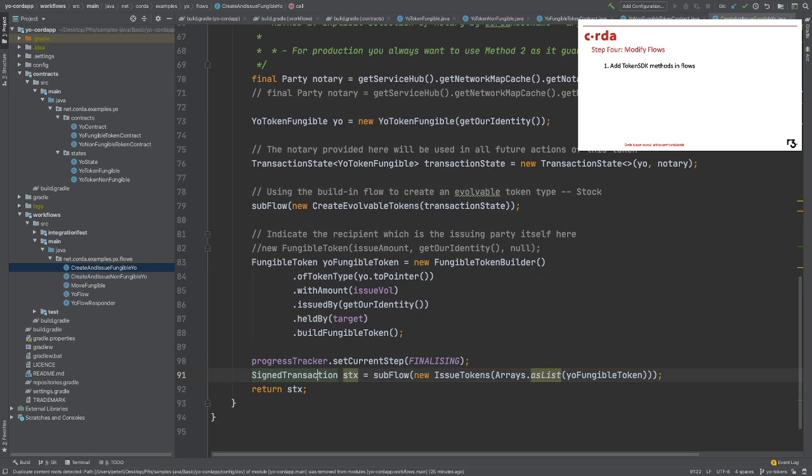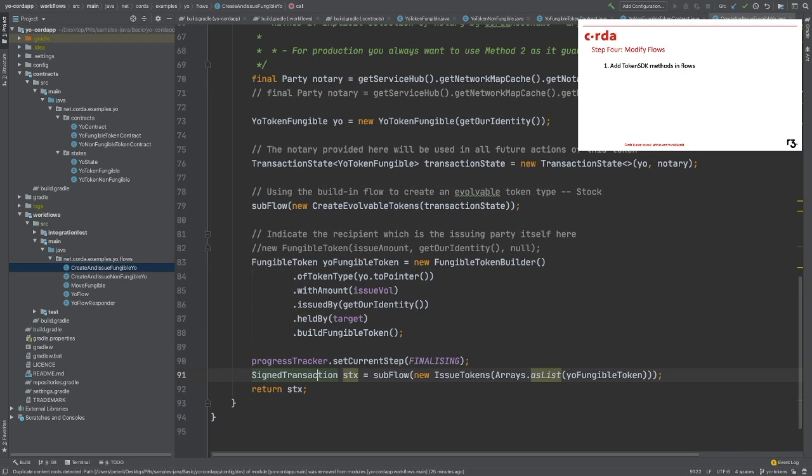Lastly, we will use the issue token flow to actually send the tokens to the counterparty and update the ledger. That's it for create and issue flow. You see, I'm combining these two actions into one flow for the simplicity of the structure. But in reality, you can separate this into two actions by your app design.